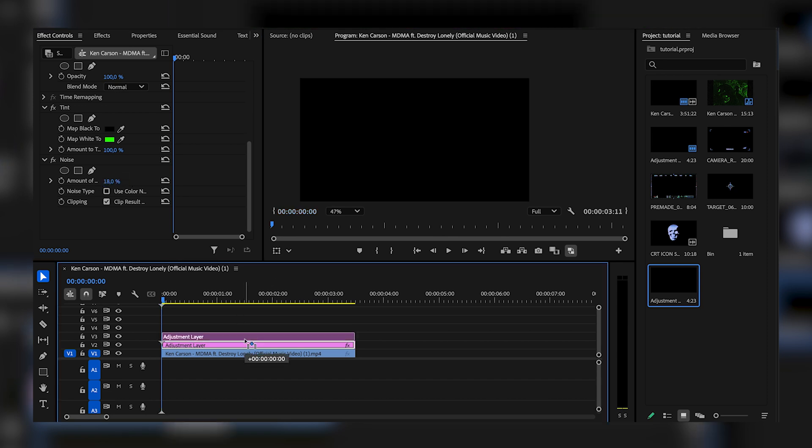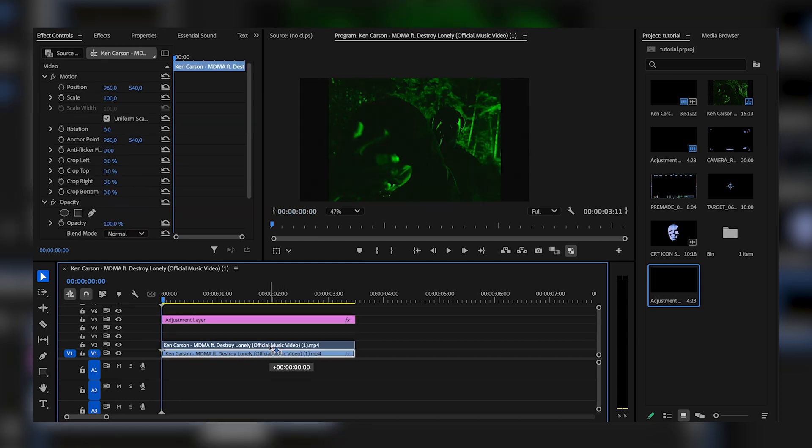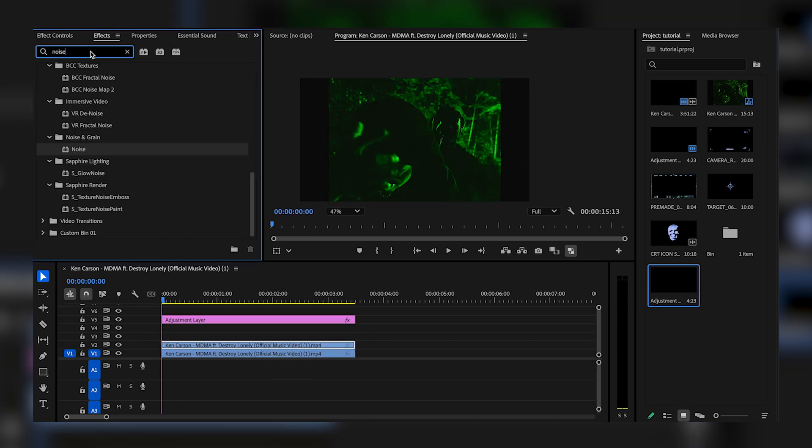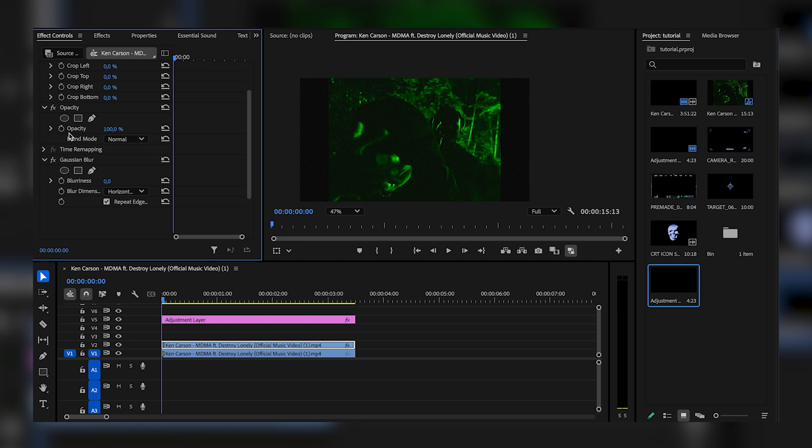Next what I'm going to do is drag the adjustment layer just up here, and I'm going to duplicate this clip. I'm going to go right back to the effects and search for Gaussian Blur, then drag that onto the top clip right there. Now I'm going to go back to the effects controls and make the blurriness on the Gaussian Blur something like 25, just like that.